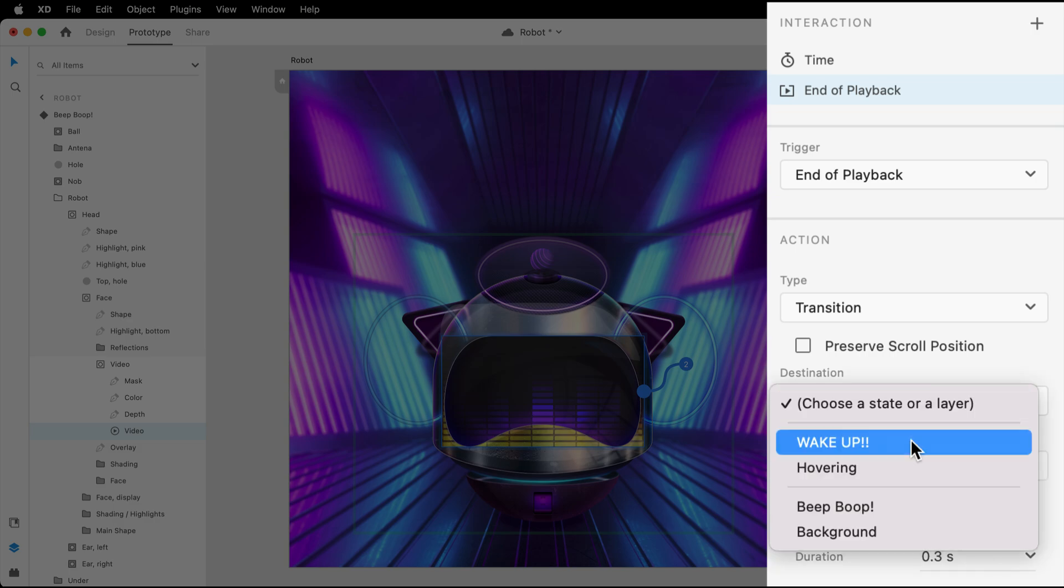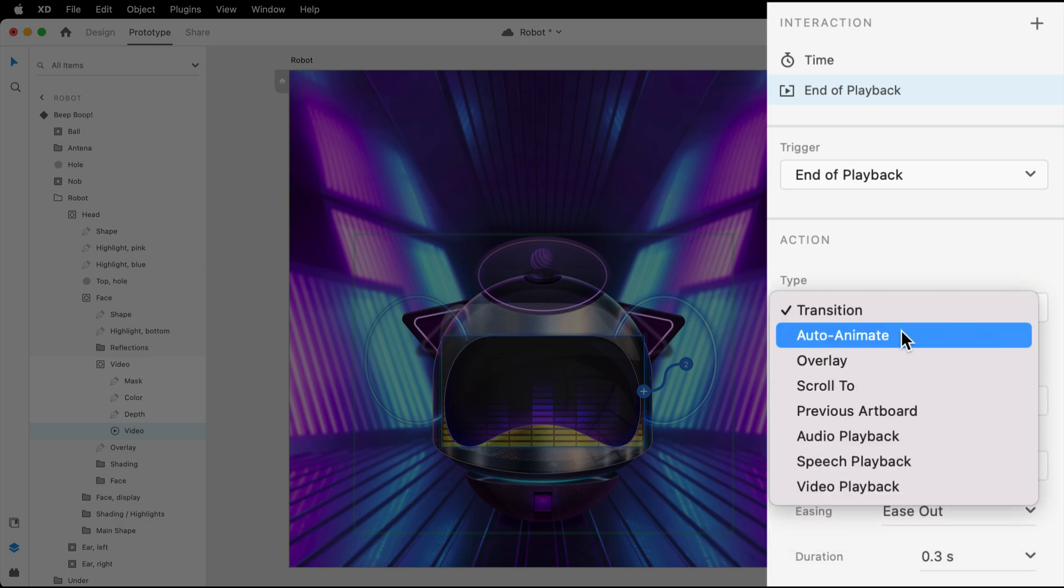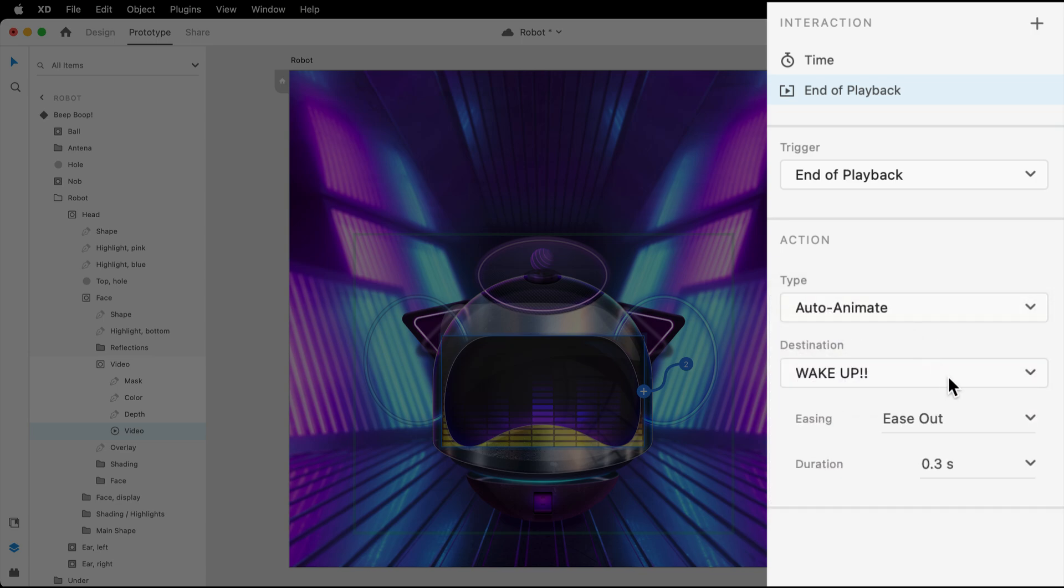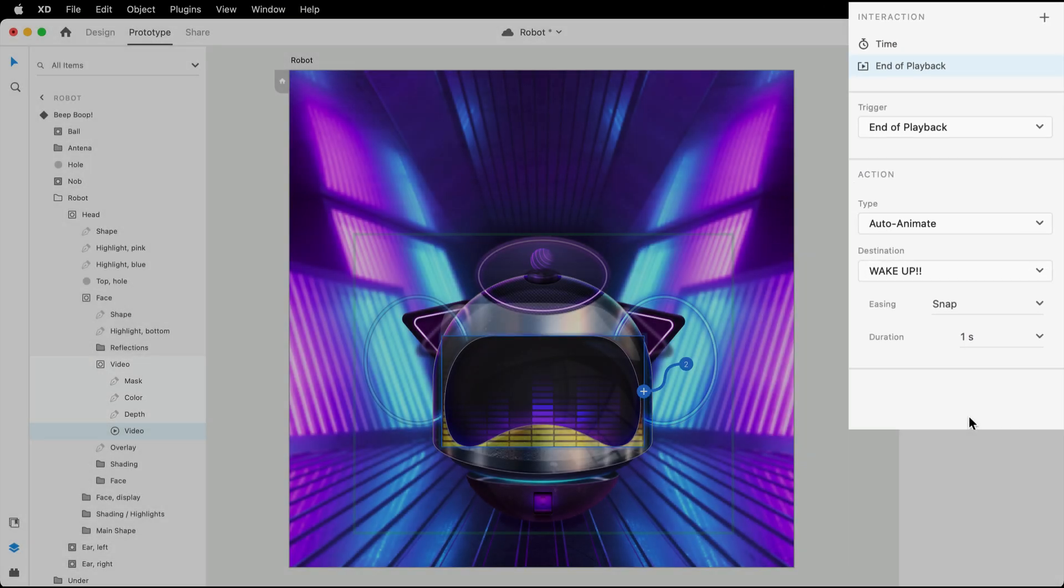Now, since we'll want the destination state to animate in, the type should be set to auto-animate, and the easing options can be customized to your personal preference. Let's try a fairly quick snap.